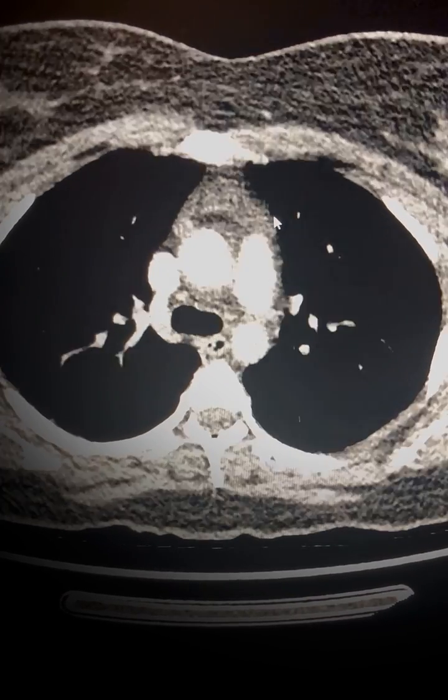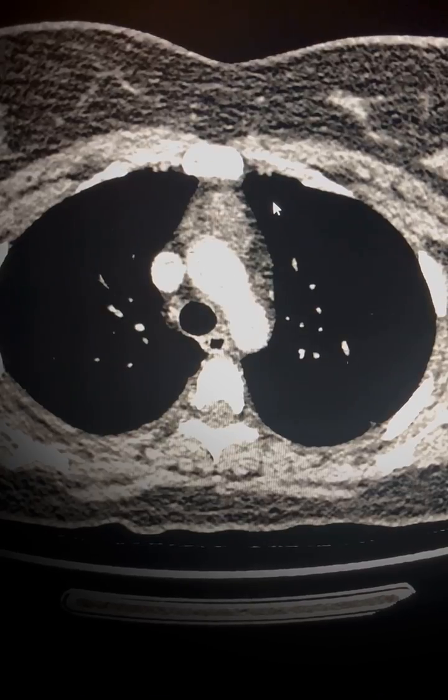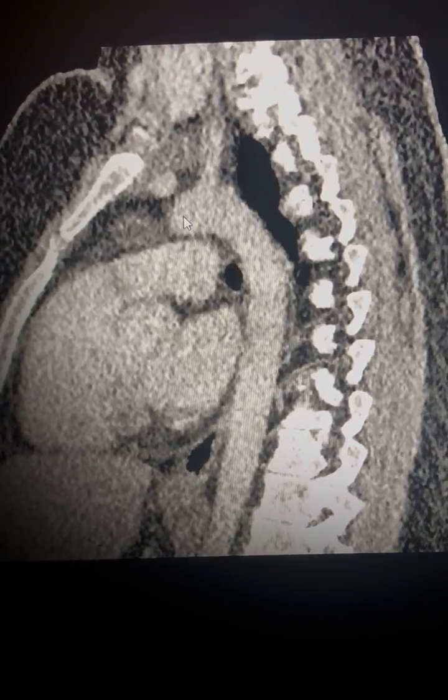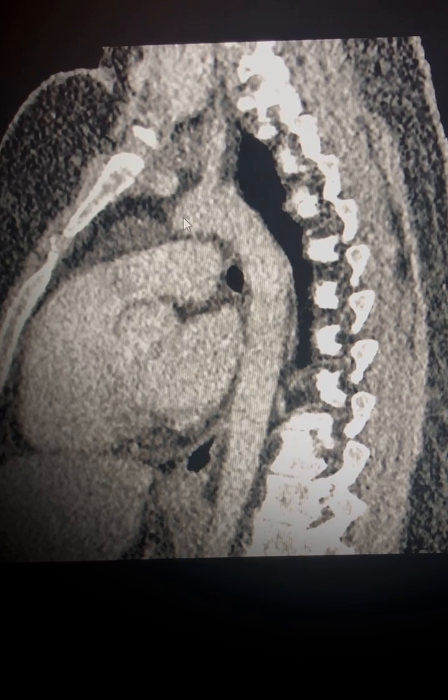To further highlight this, we can also show other planes of this area where you can see a rather triangular-like appearance without a distinct mass occupying the thymic region, again favouring thymic hyperplasia. Thank you.